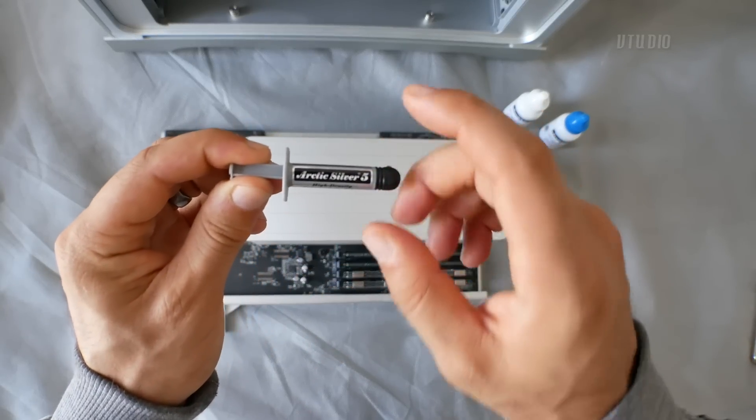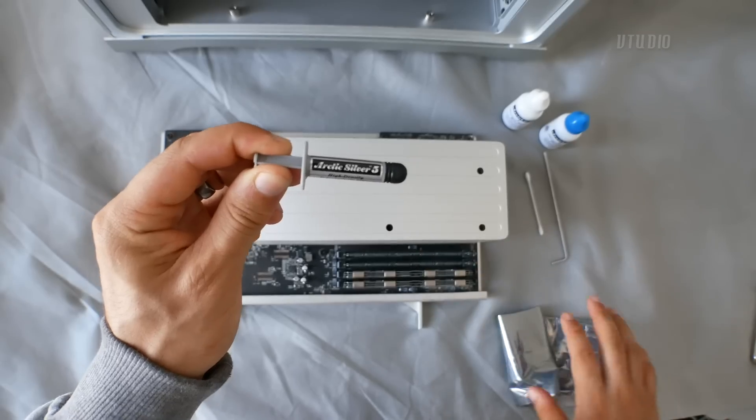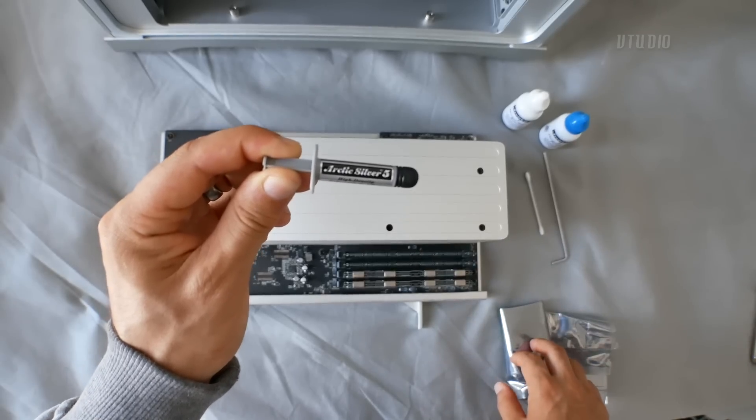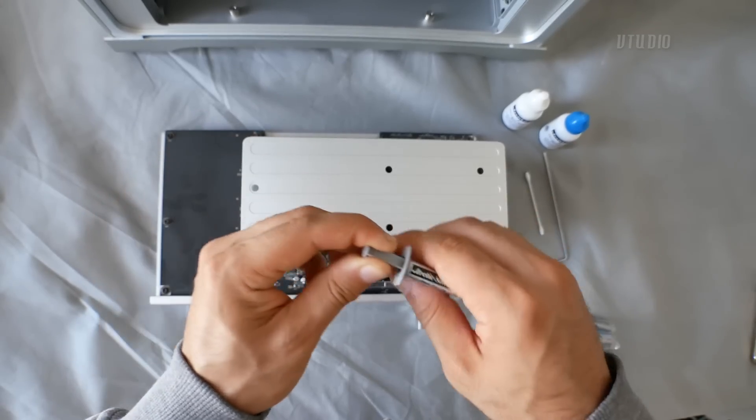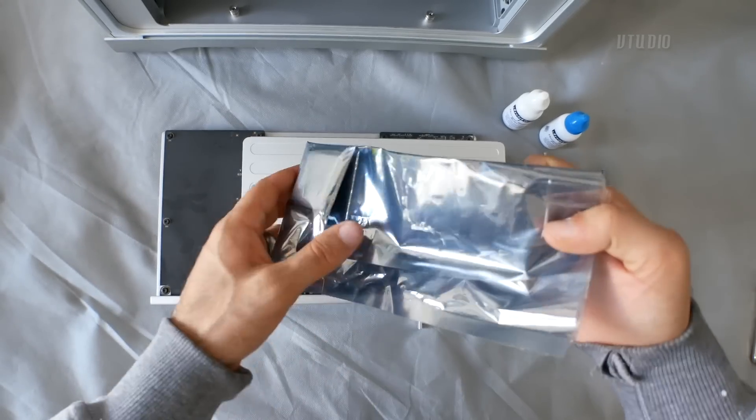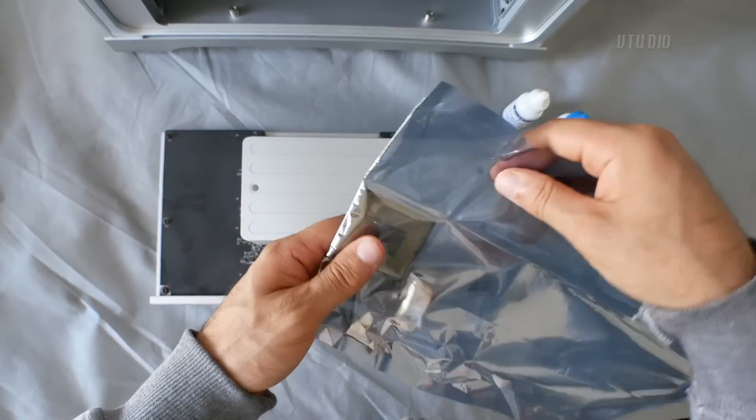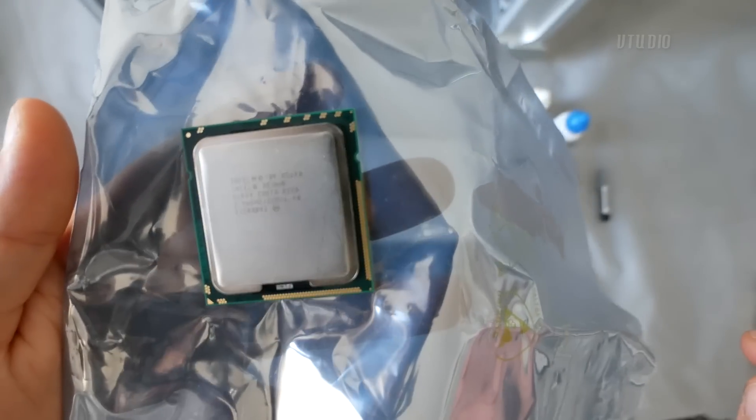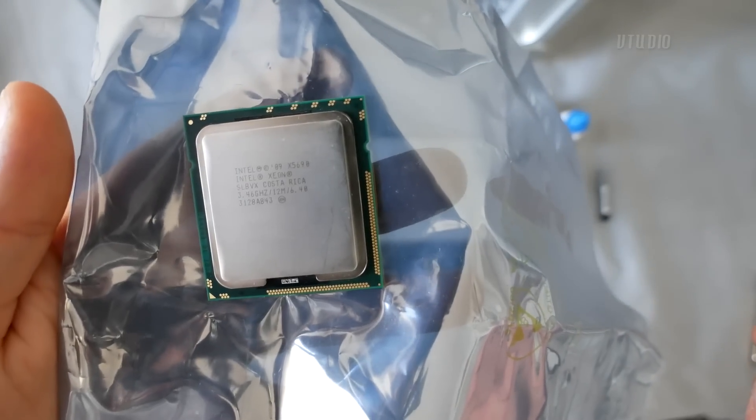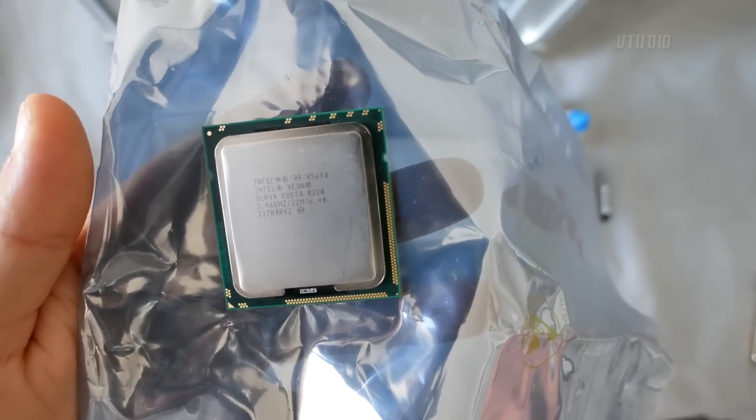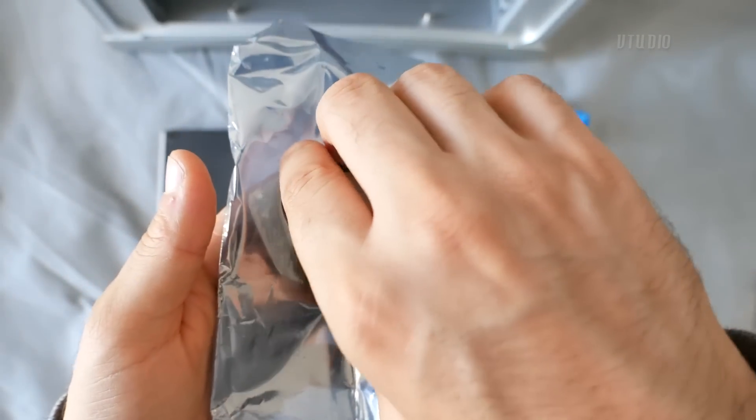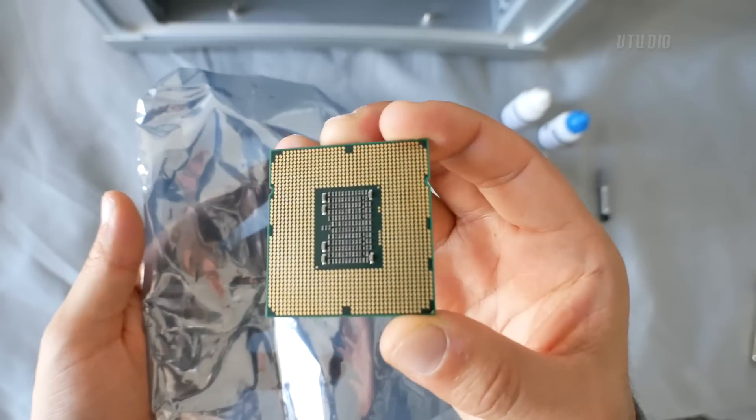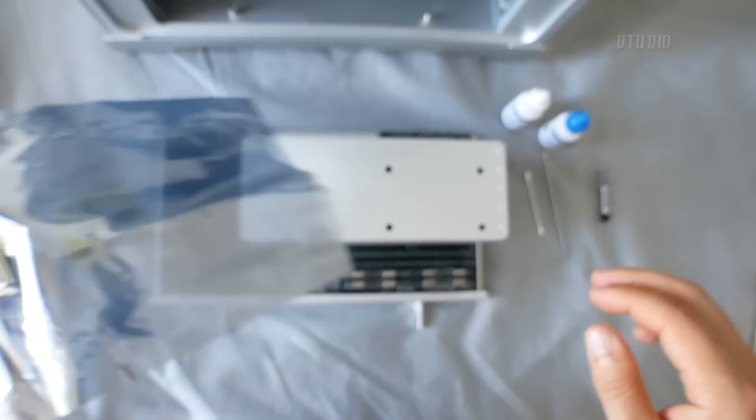I've also got a lint-free microfiber cloth. This is the thermal paste I'm using, Arctic Silver 5, to make sure the new CPU applies well with the heat sink. And finally I got myself the max CPU you can get, a Xeon X5690. What's cool about these CPUs is there's no pins. Let's get to it.